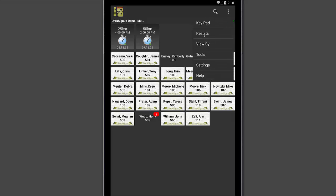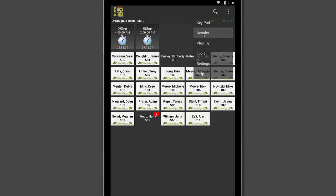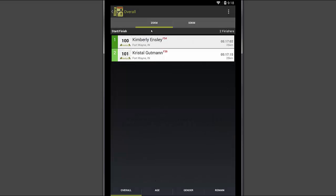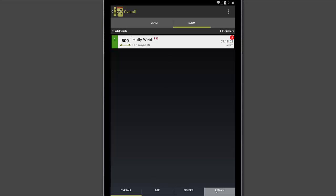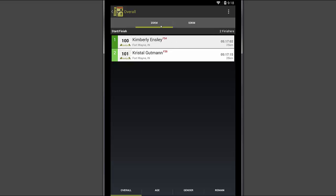Let's go and take a look at the results. Now that we've recorded some, you can see that the 25K that we originally added are in here and the 50K, the individual that we tapped twice is in here. And you can also go in and look and see how many people are still left in the 50K race. It shows 10 remaining. And let's take a look and see how the 25K shows two finishers.